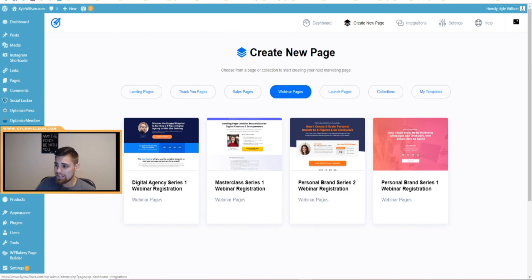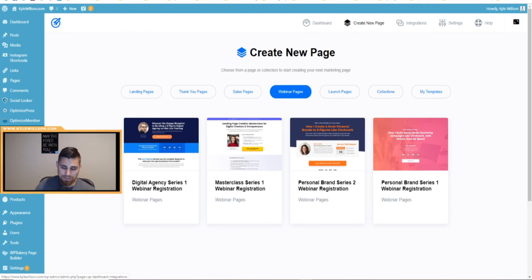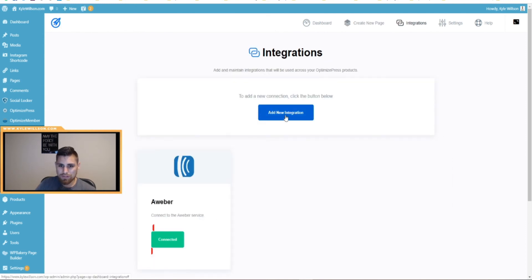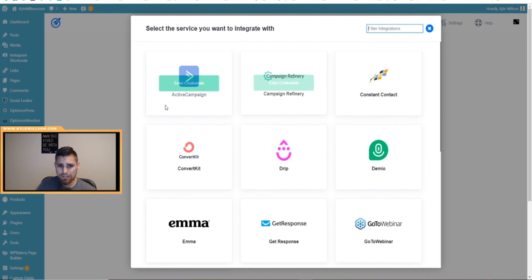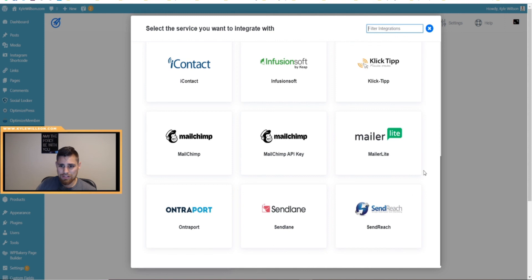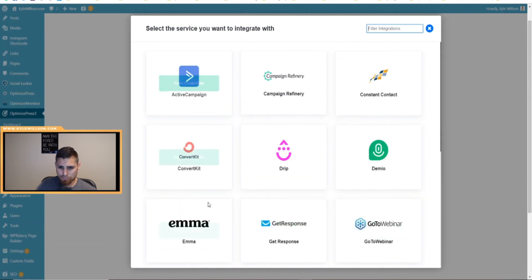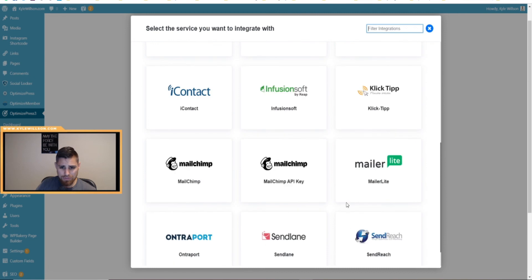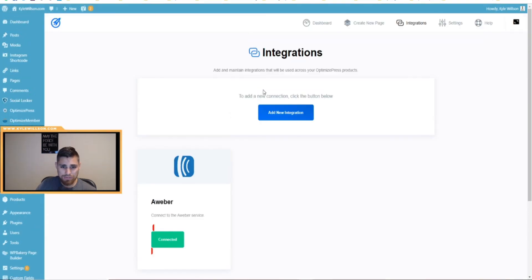There's an integrations section right under OptimizePress 3 — under 'Create New Page' there's integrations. You can integrate with several autoresponders and add new integrations. These are the main autoresponder options right now, and you can filter through them. I'm sure they'll be adding more over time.